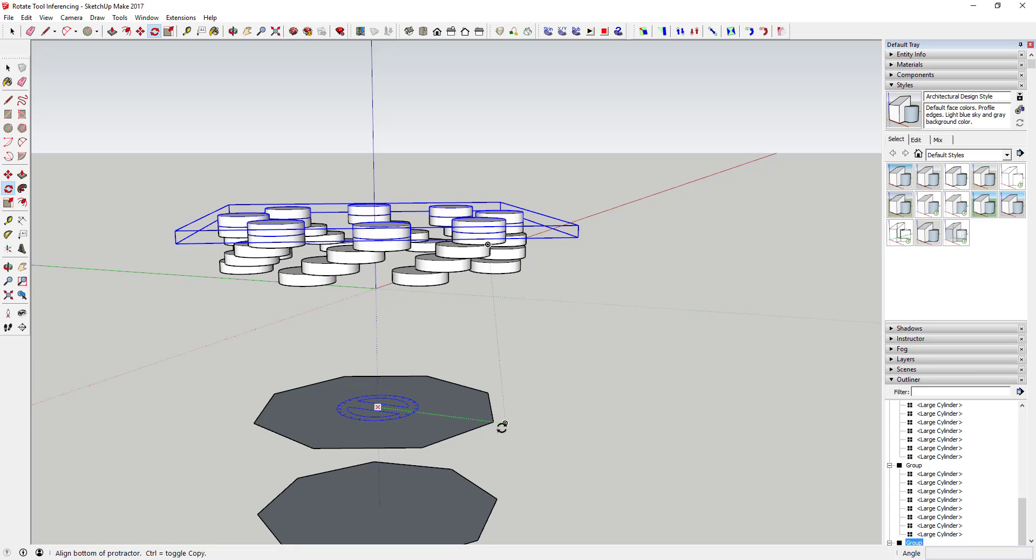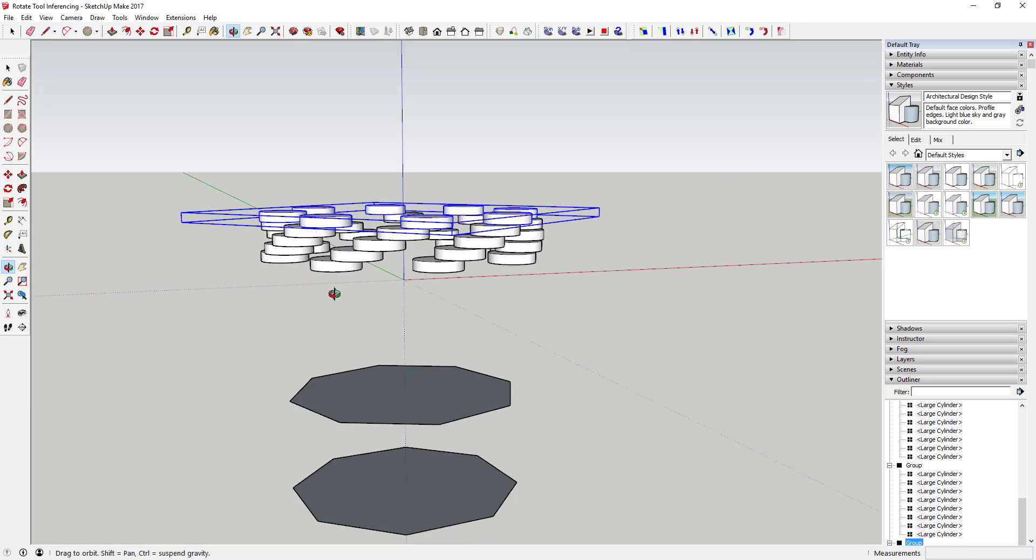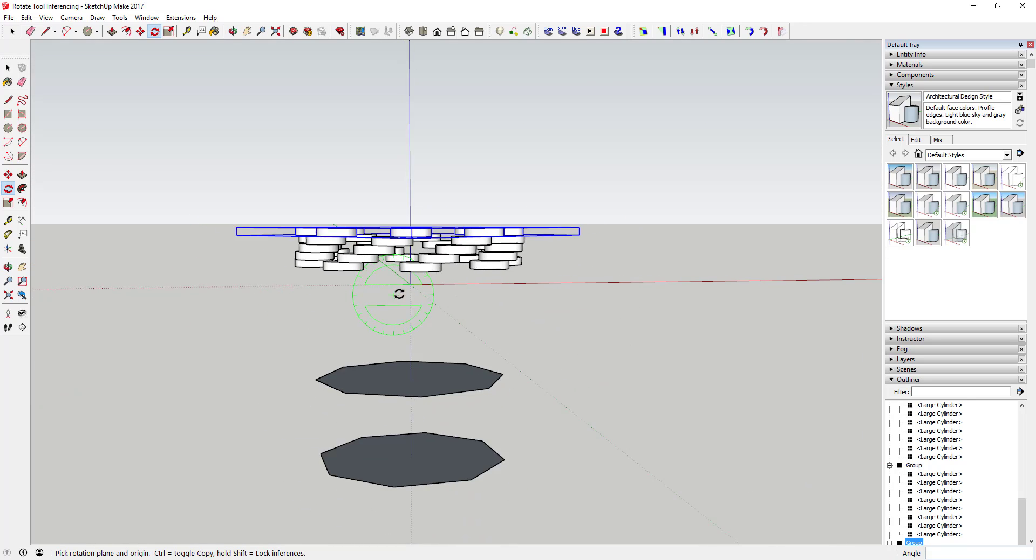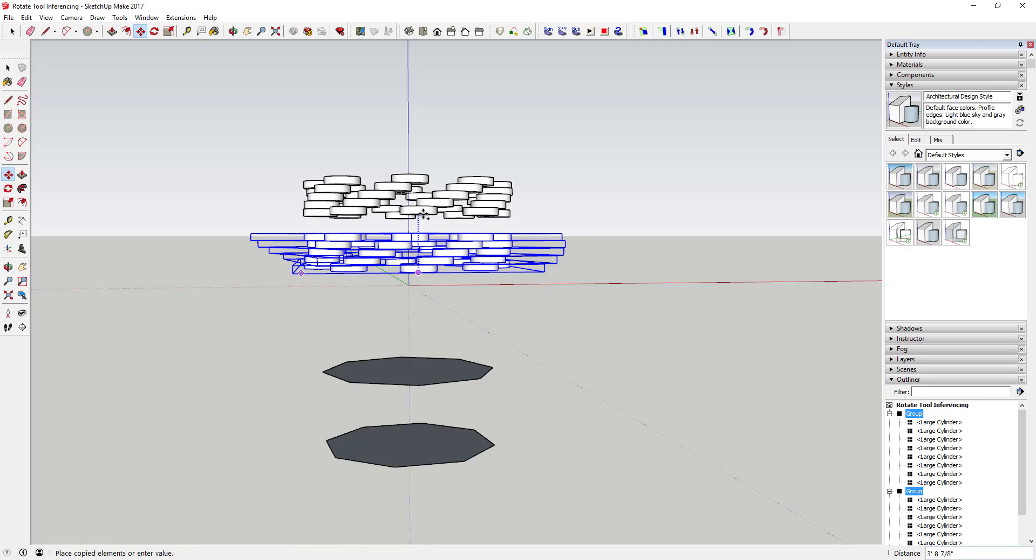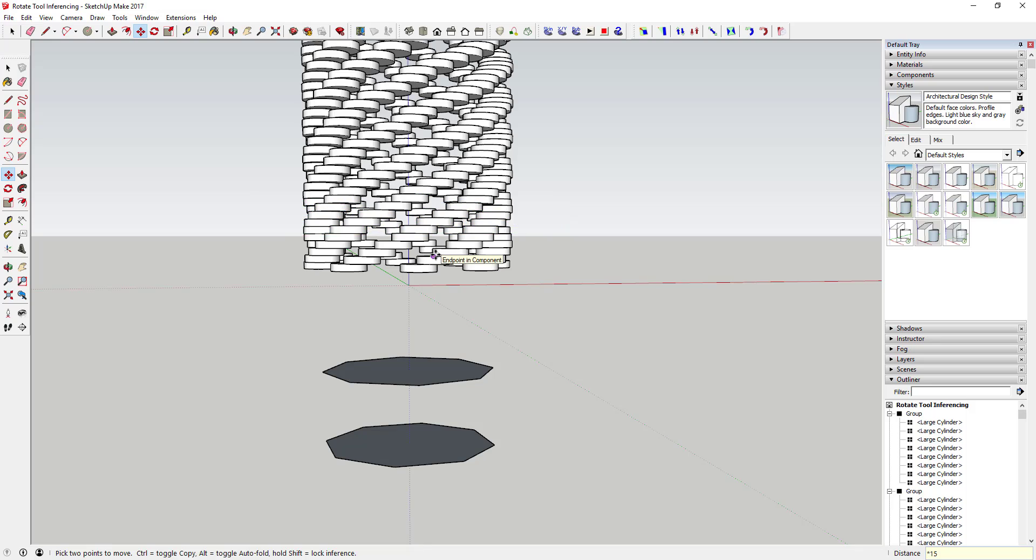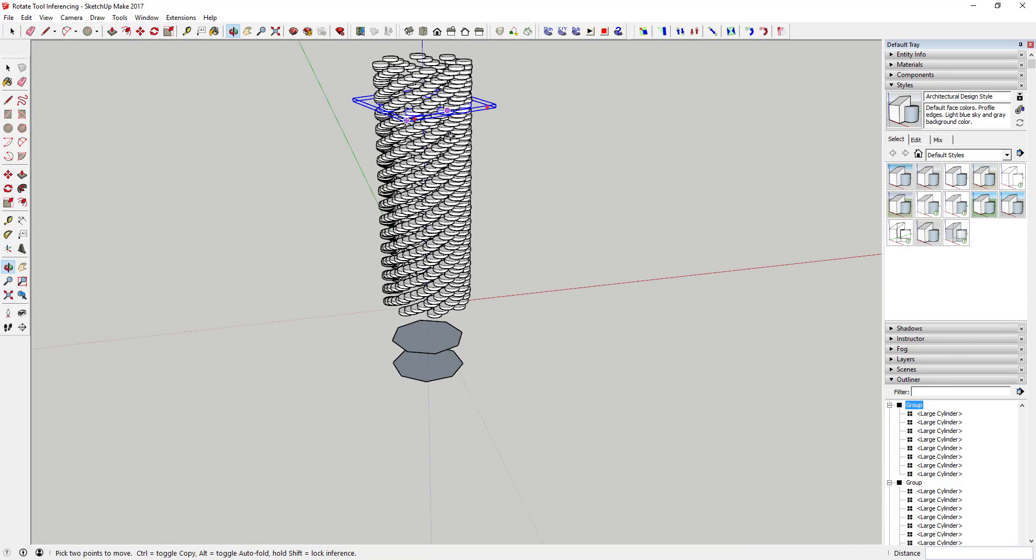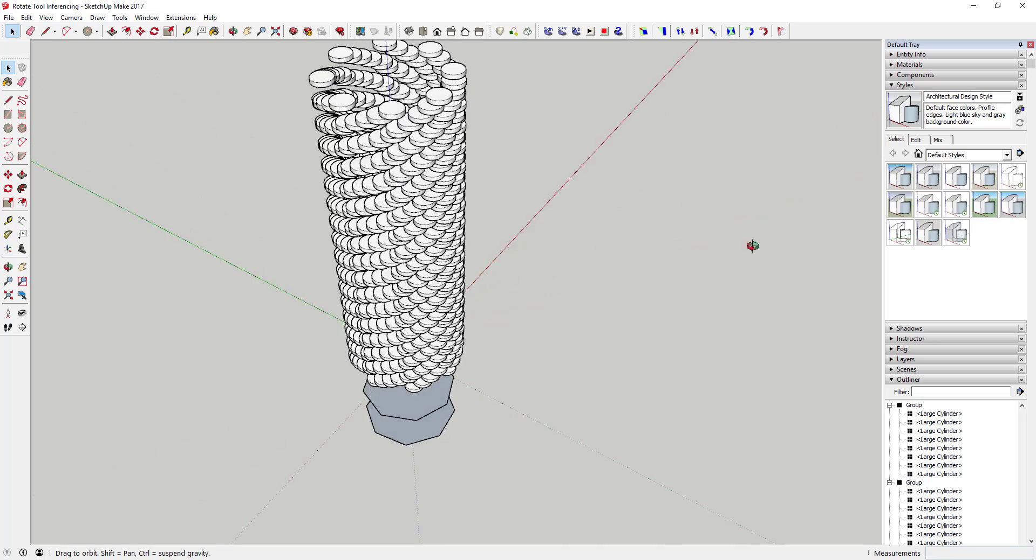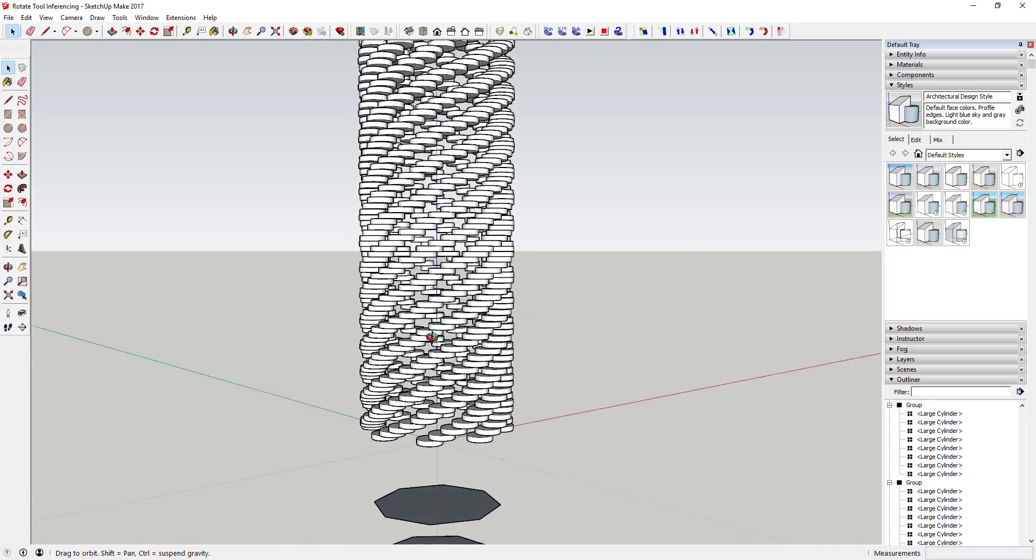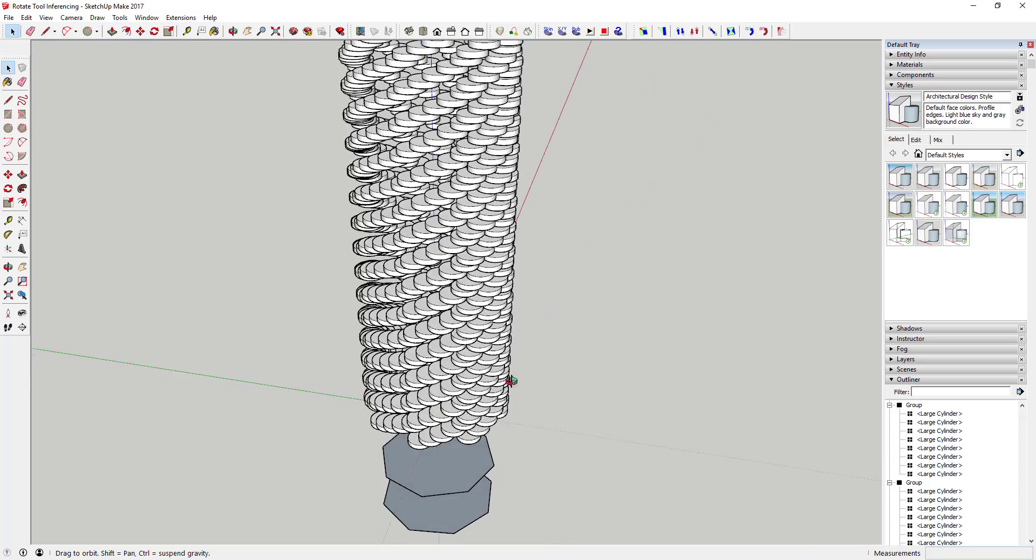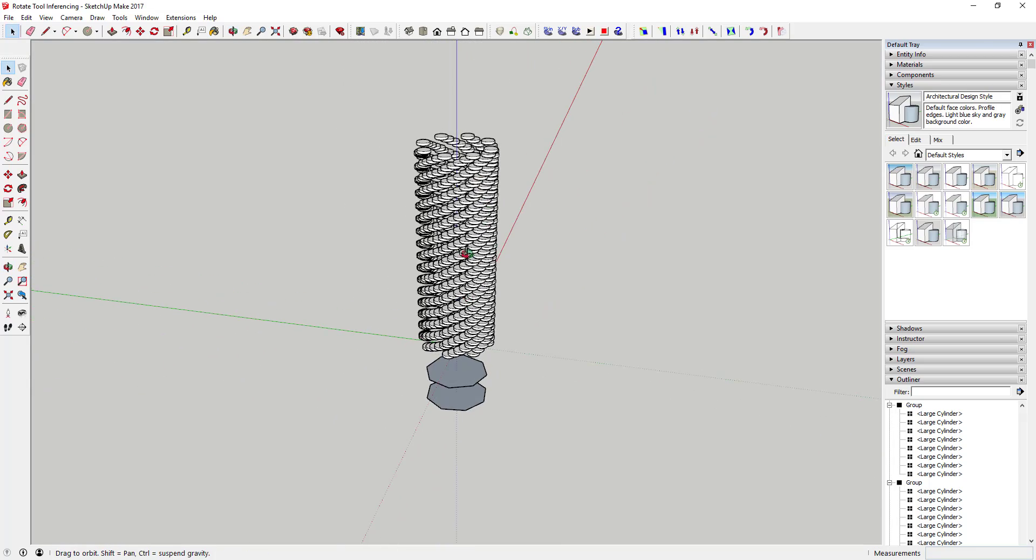But all I'm doing is using that inferencing that we were talking about off this same point. And what you can do is you can really make some interesting shapes by doing that. So now I could take this, I could create a copy, and I could move it along this blue axis. And you can see how once you get the angles right you can create some really interesting kind of spiraling type shapes.